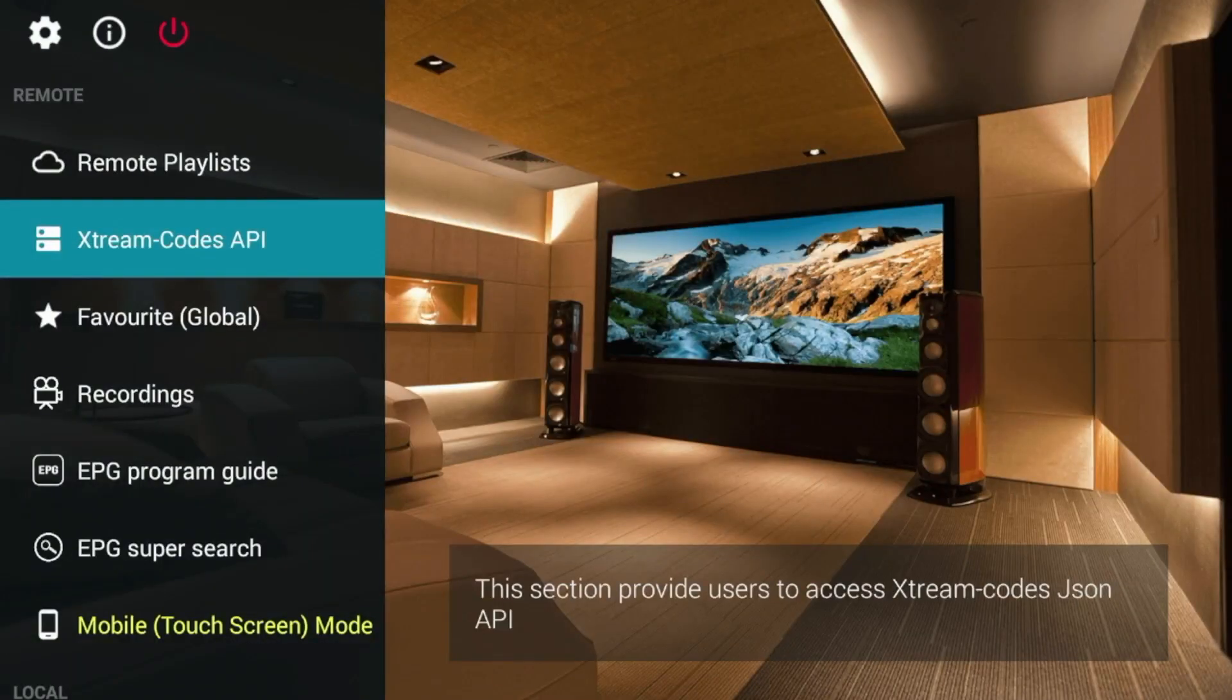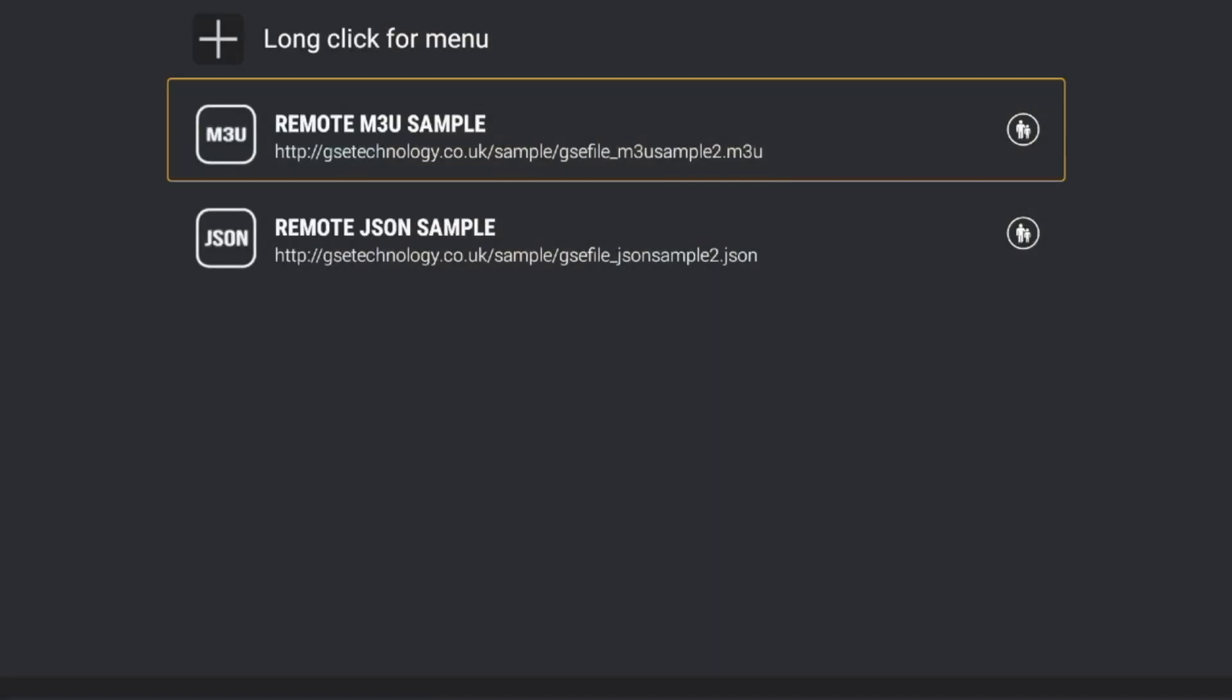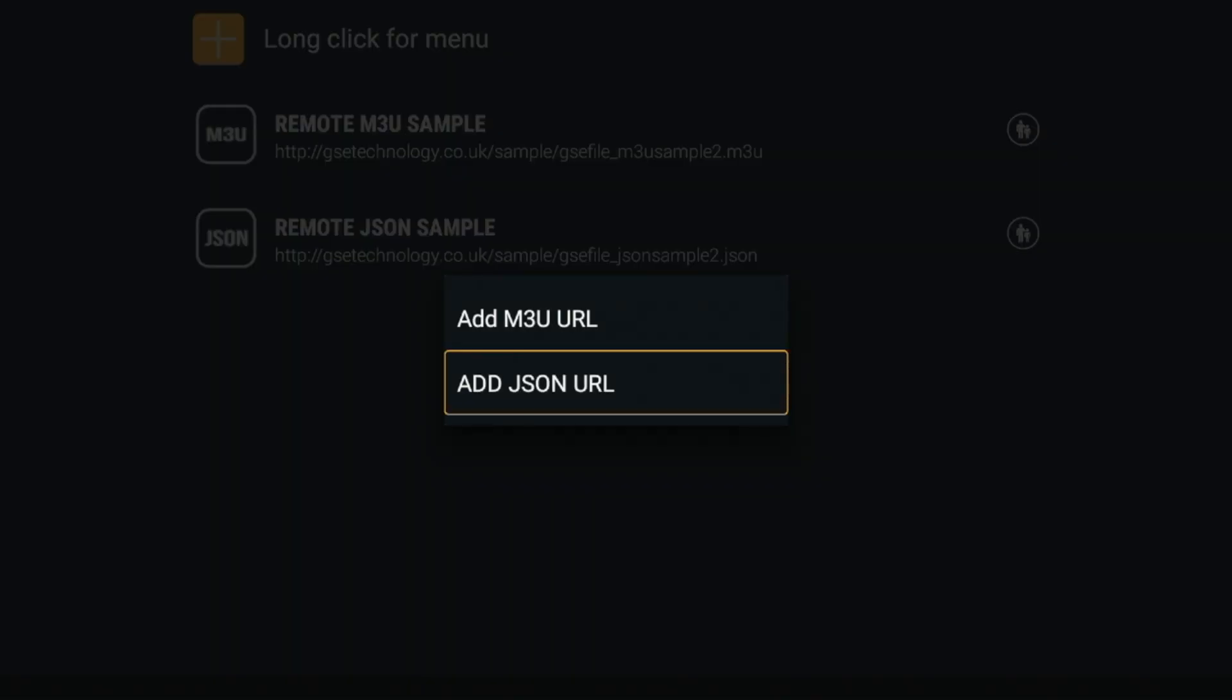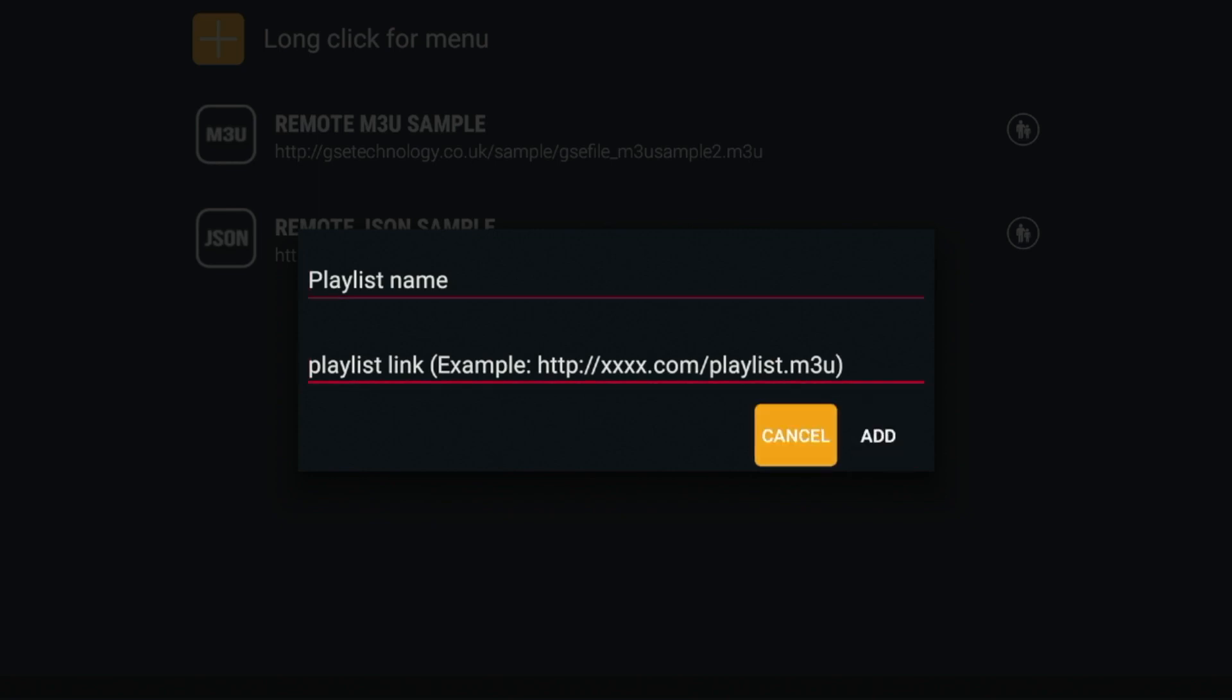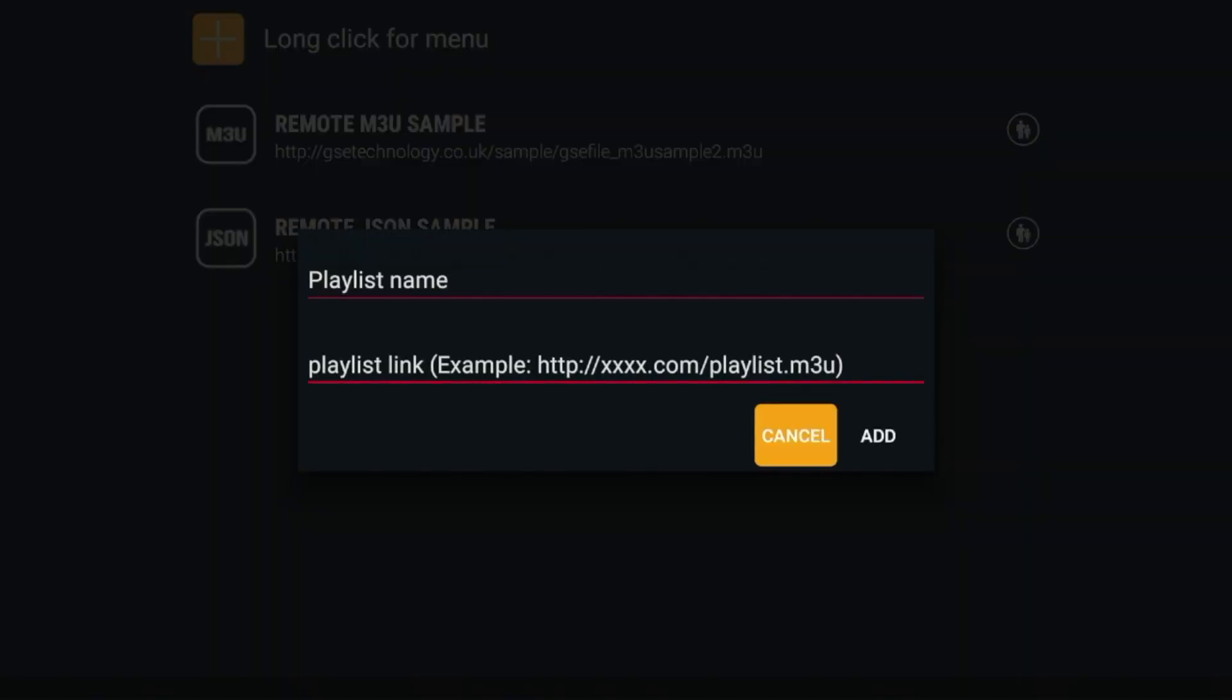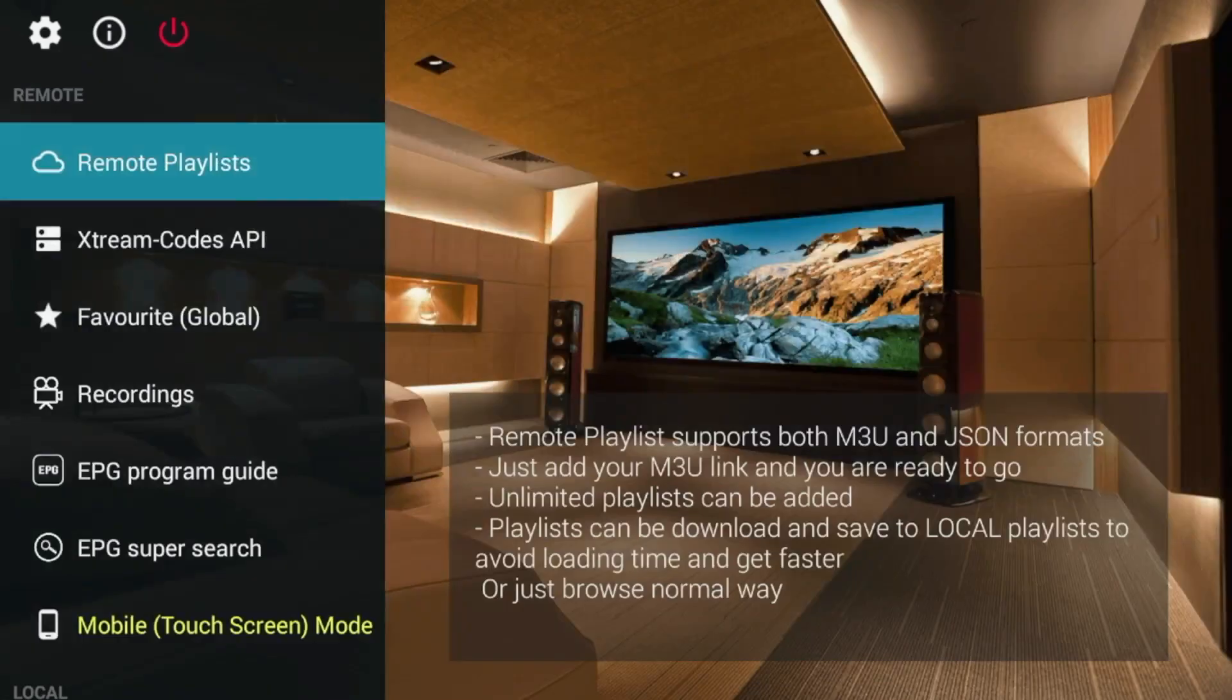Now, if you guys want to use an M3U URL or playlist, you would come up here and click remote playlists. And here you'd have options. So you'd click the plus button here. And then you have options for an M3U URL or a JSON URL. Here you'd click M3U URL. And this is simply where you would add the M3U URL playlist link. And then you would click add. And then you would have your playlist uploaded within GSE Smart IPTV. So these are just some samples here.